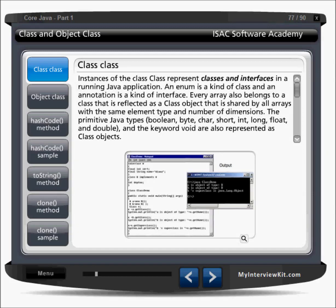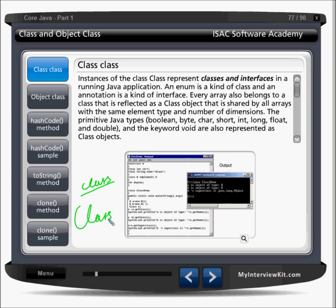You have to understand what is a class, what is the object class and what are the math class, runtime class. We'll see some of the classes from the lang package. So there's the one class class. If you're writing 'class' with a small c, this is the keyword. But if you're writing capital C and then 'lass', this is once again a class. This class helps us to get the name of a class.